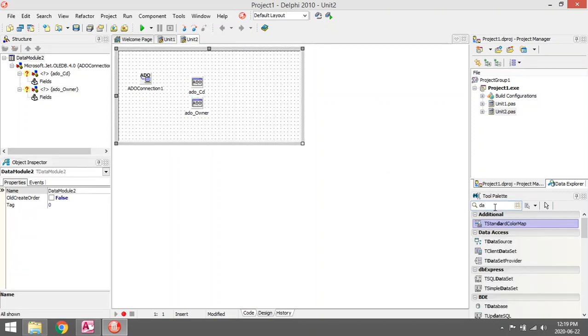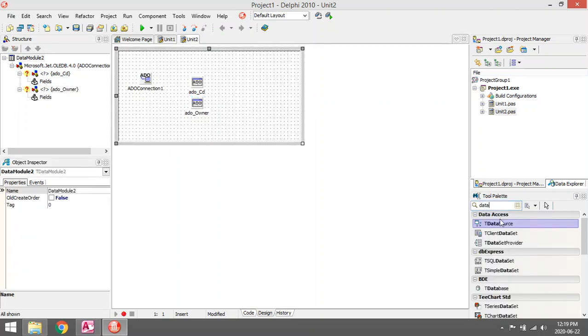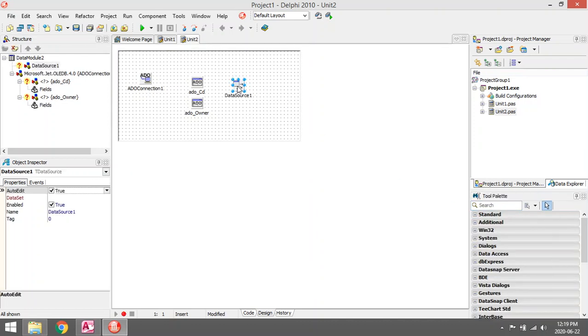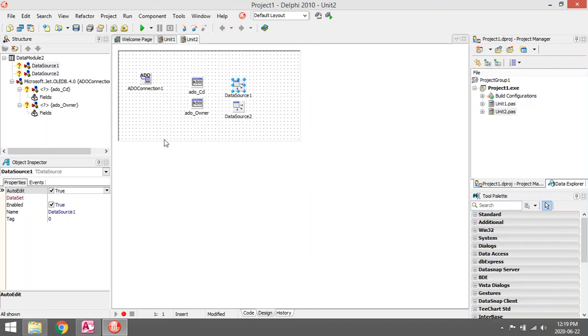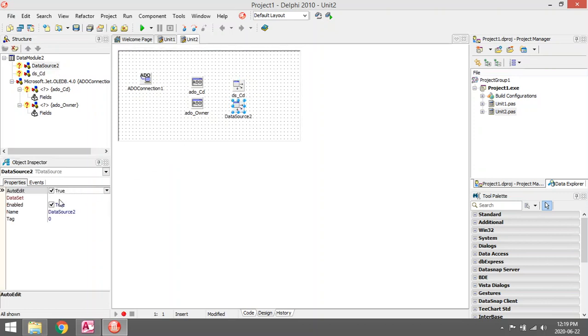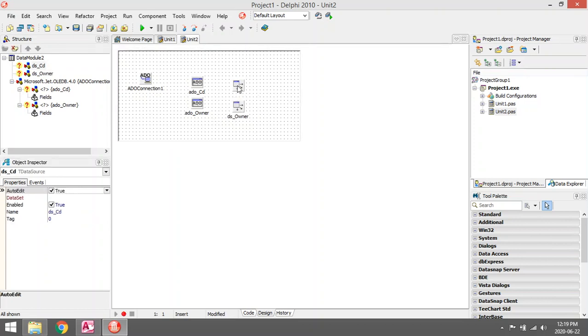I'm going to add my data source for every ADO table. I'm also going to rename the data sources. This will be DataSource_CD, and now I'm going to link my data source to my ADO table.